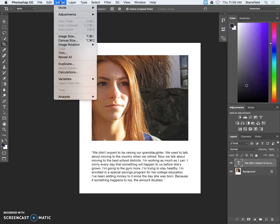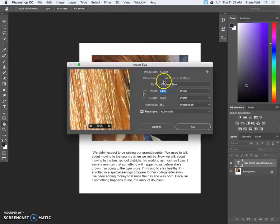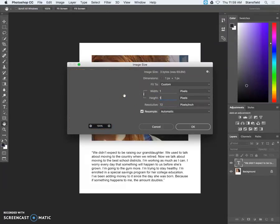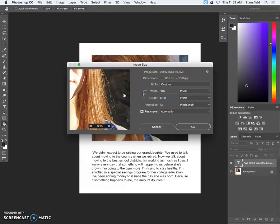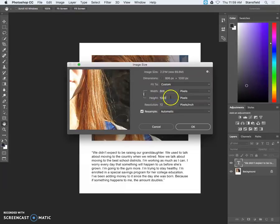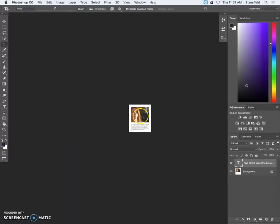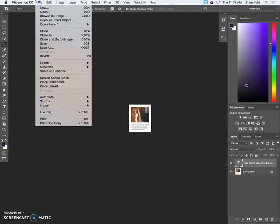Then we go into image, image size and we size for the screen. So I'm gonna click 72 pixels per inch and change this to 1,000 pixels because it's taller than it is wide so the height changes instead of the width. That might not be the case for everybody but there it is. Click okay. It's gonna get pretty small. It's fine.